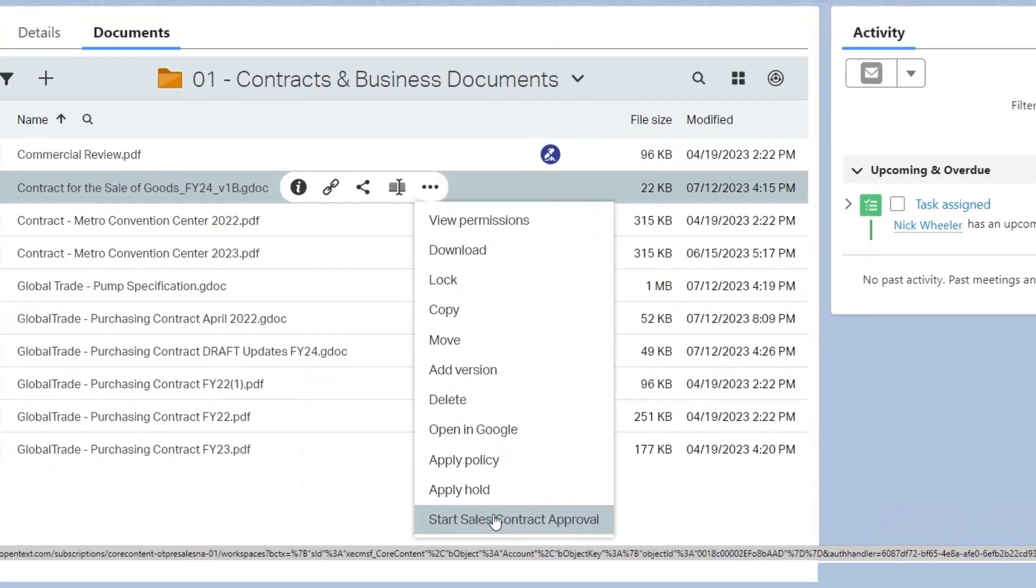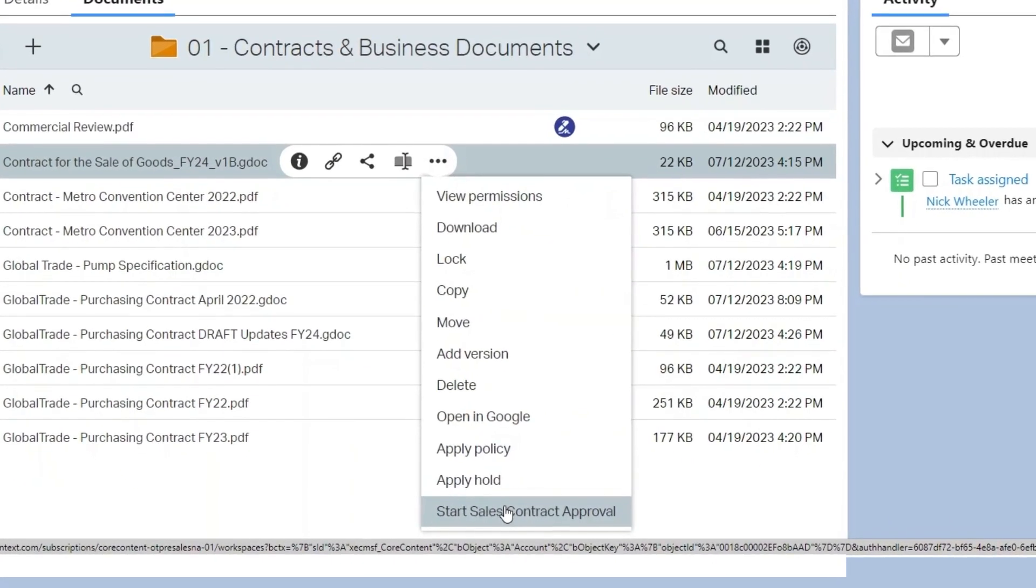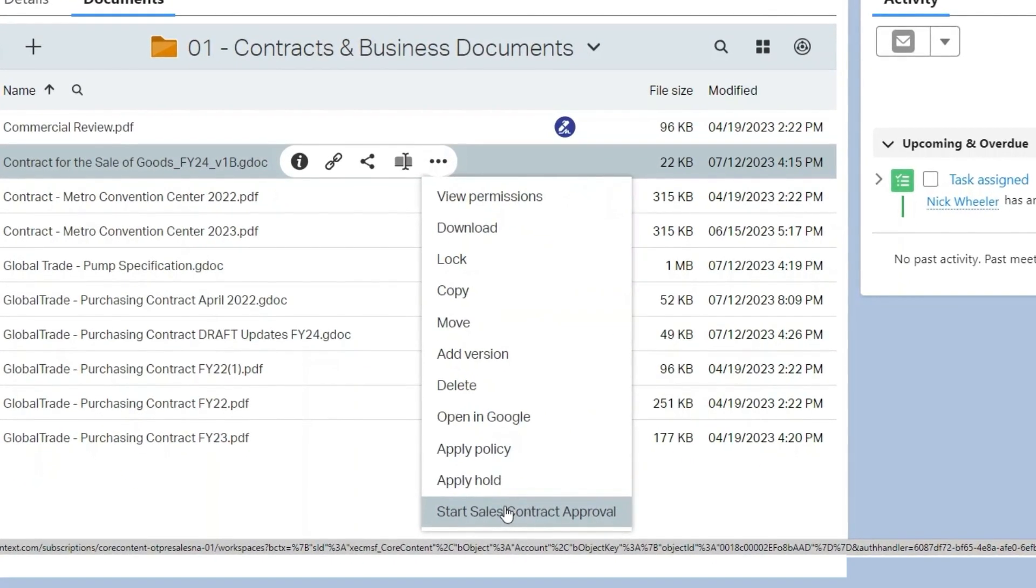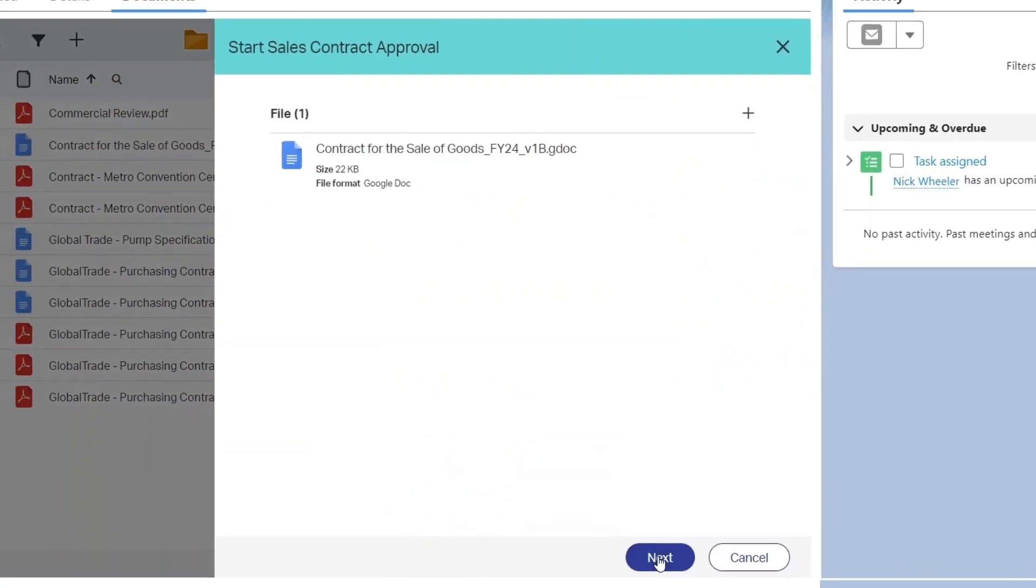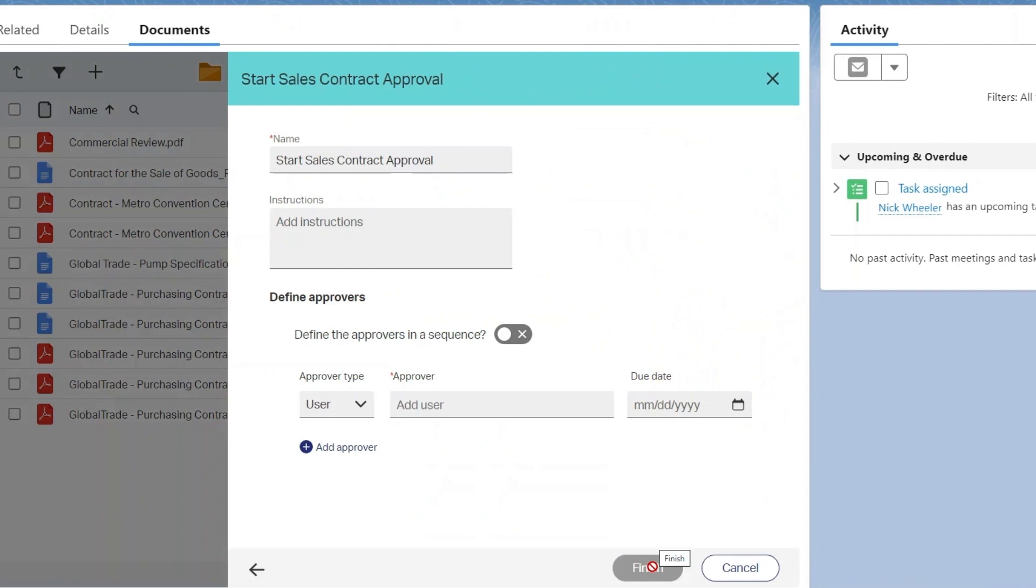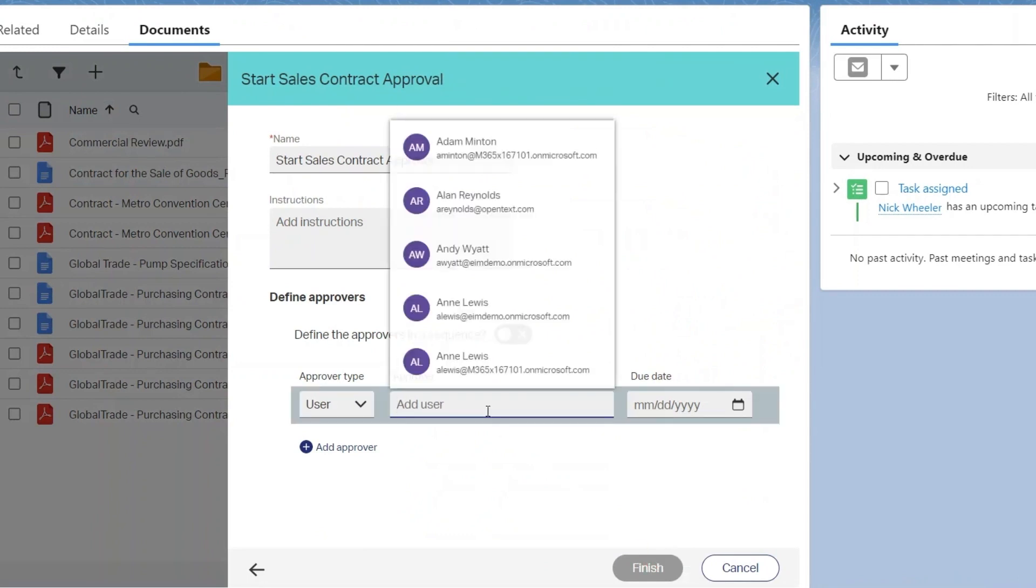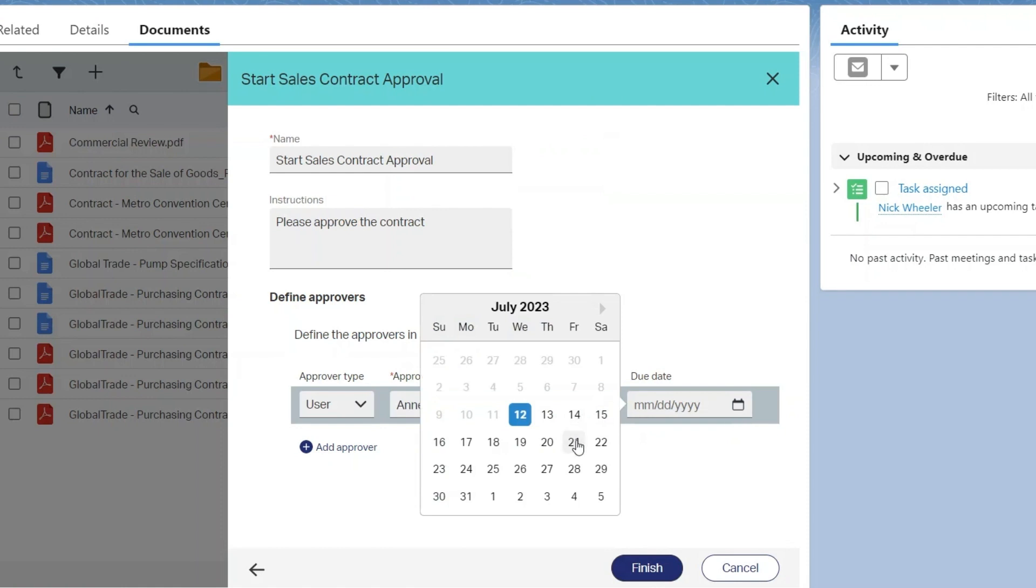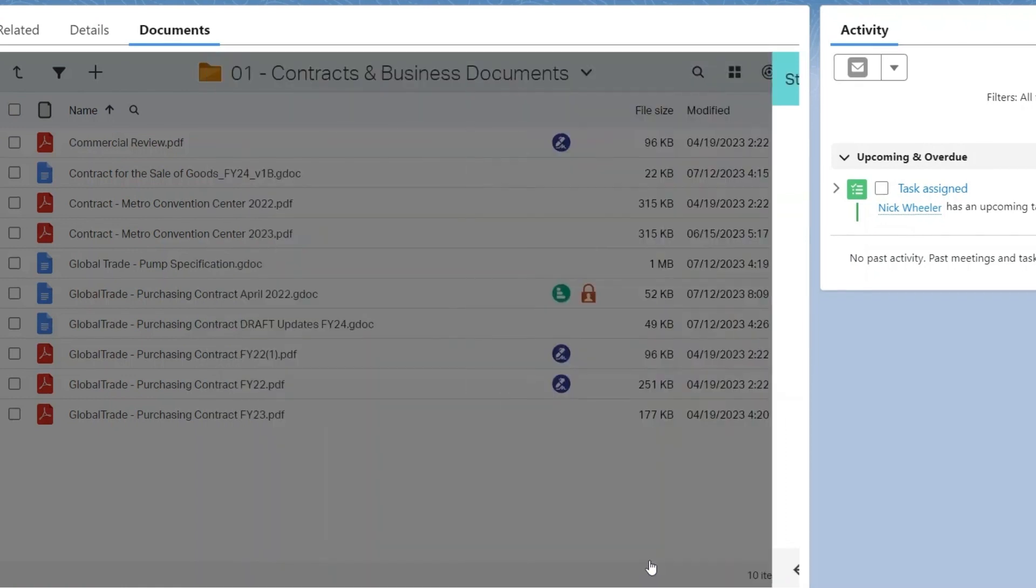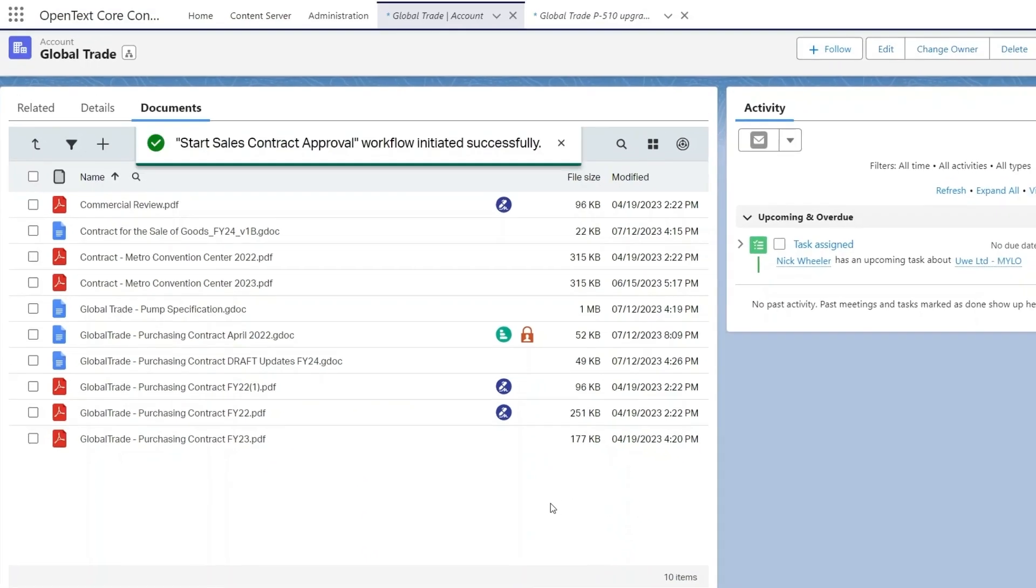You can start an approval workflow for a document directly within an integrated application like Salesforce. Add an approver, instructions, and a due date and send your contract for approval.